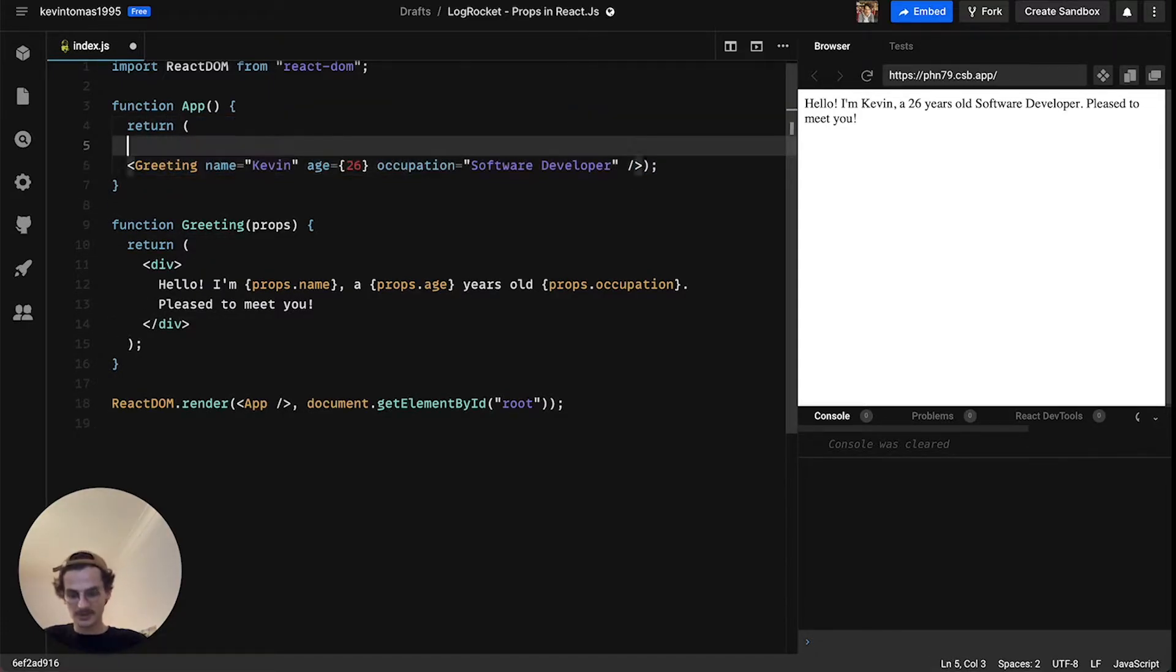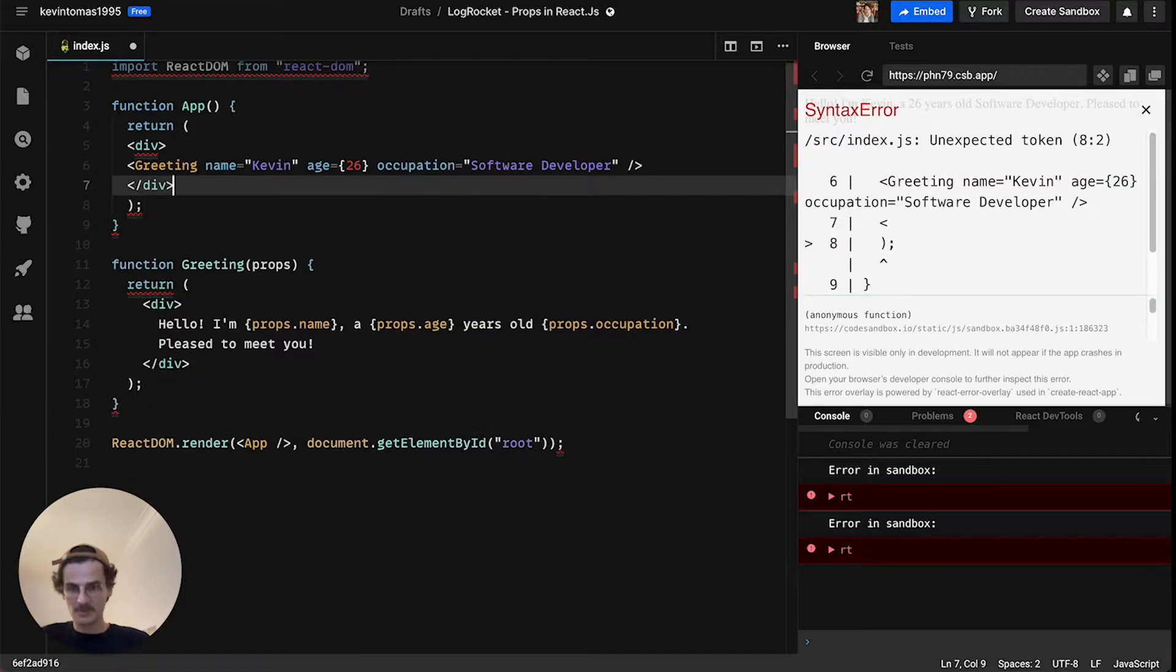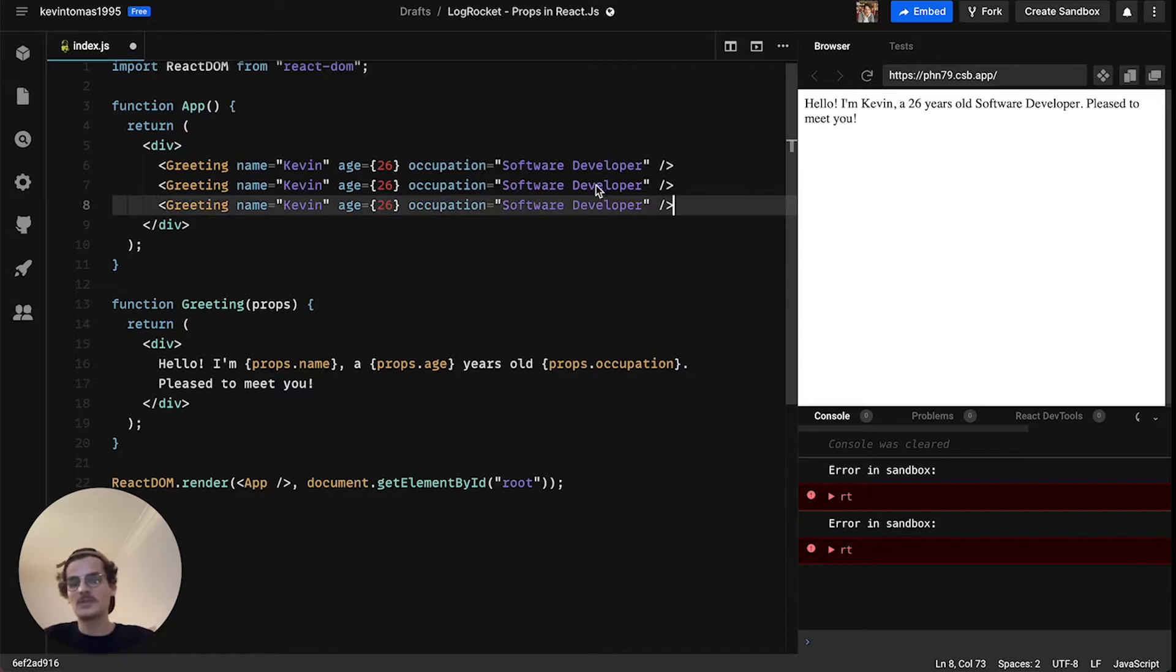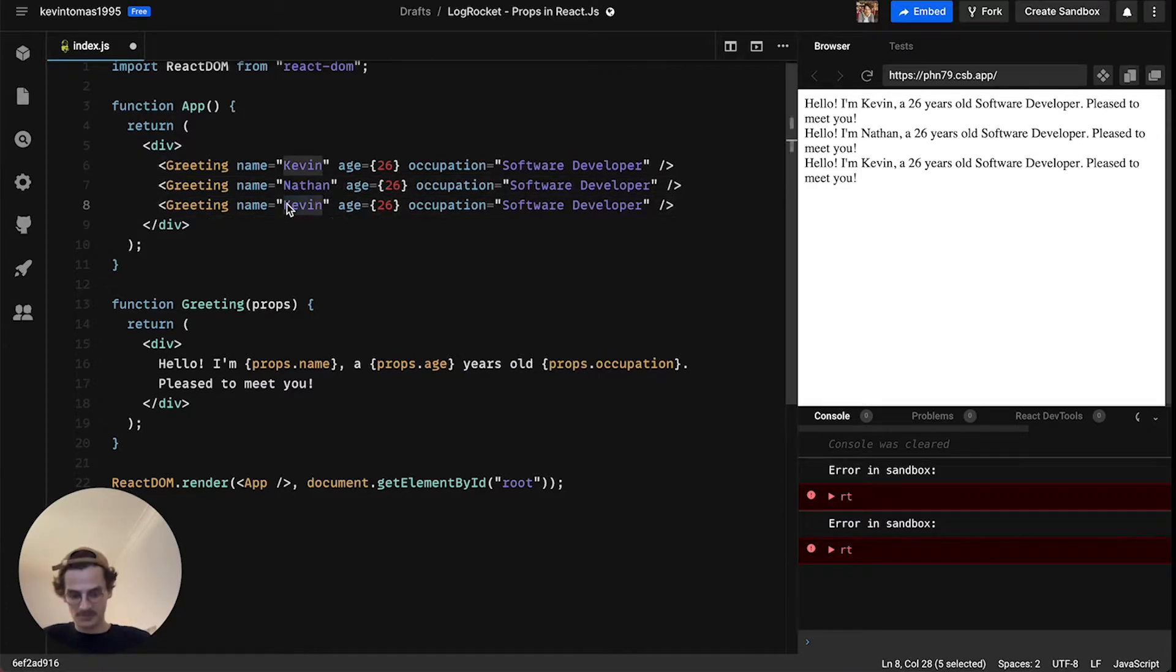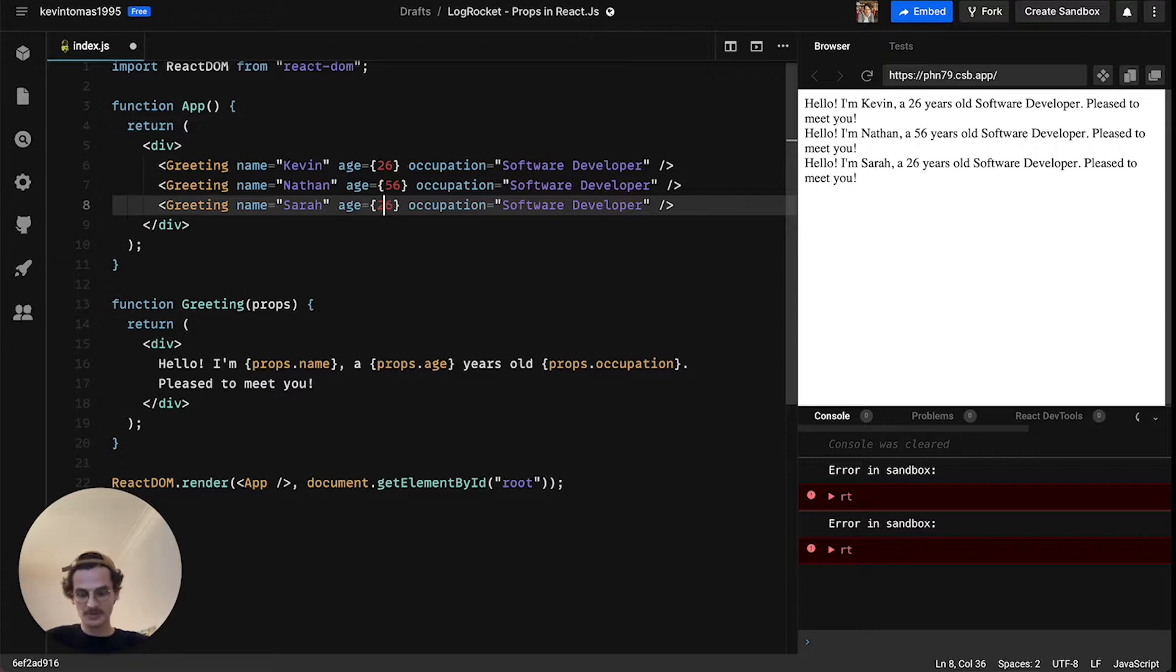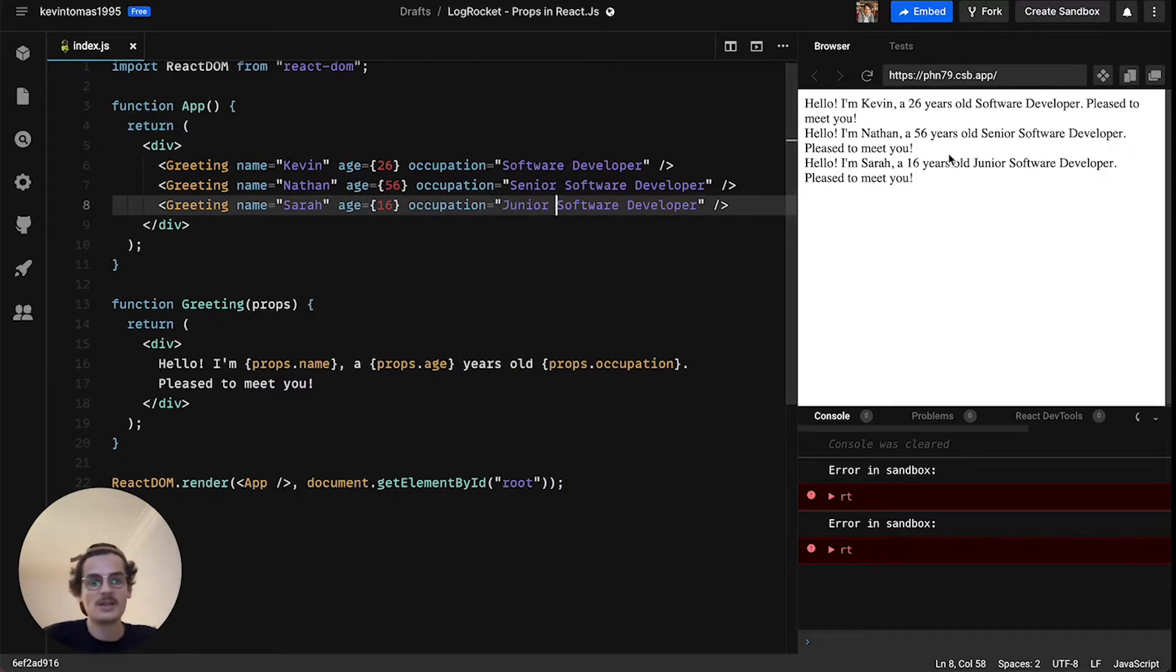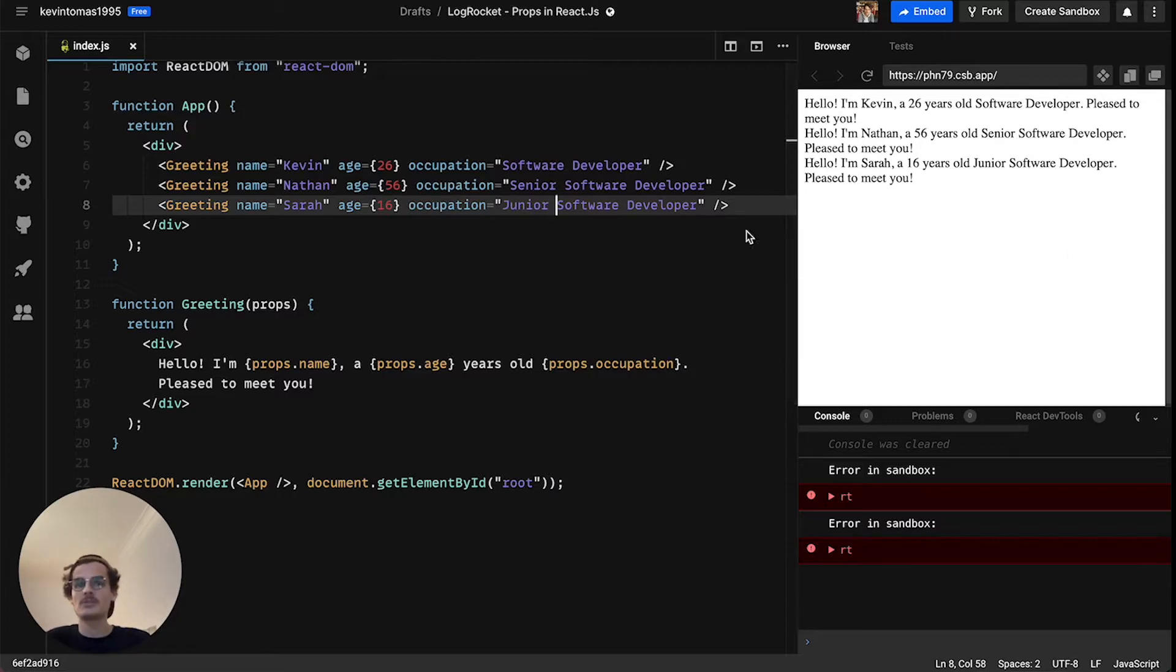So now you can see on the right side here we say hello I am props.name so Kevin, a props.age so 26 years old, props.occupation so software developer. The great thing about designing your code like this is that you can easily reuse the code. You can just copy this greeting and say okay this is Nathan, this is Sarah. Nathan is 56 years old, she's 16 years old, she is a senior software developer and this is a junior software developer. So it's pretty easy to reuse your code but with a different kind of data, so that's pretty awesome.